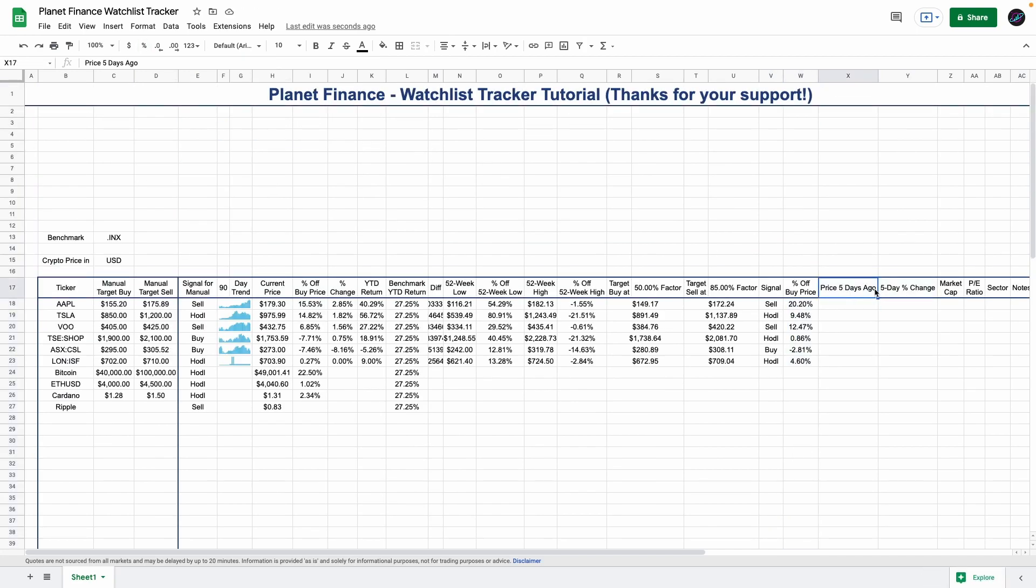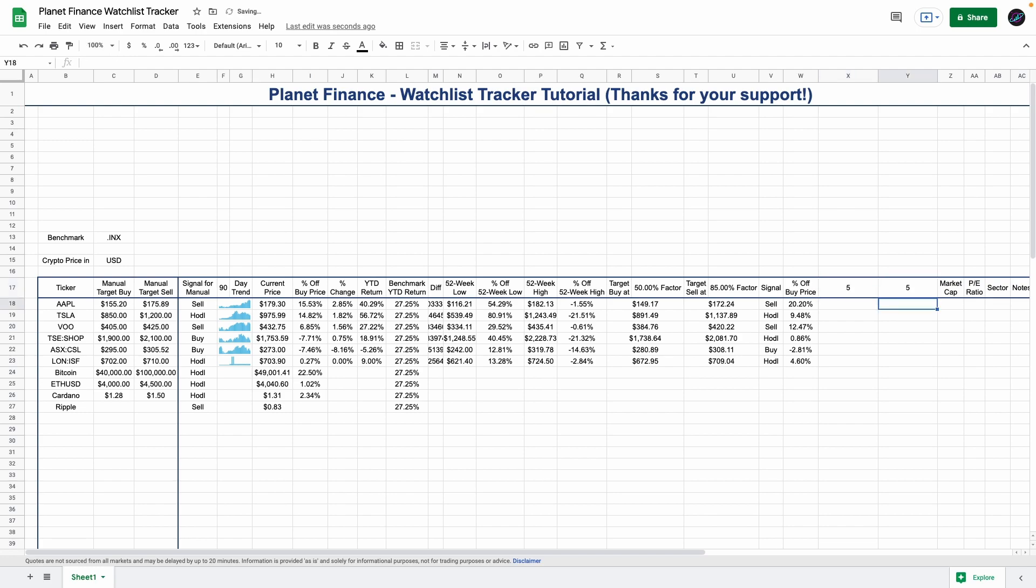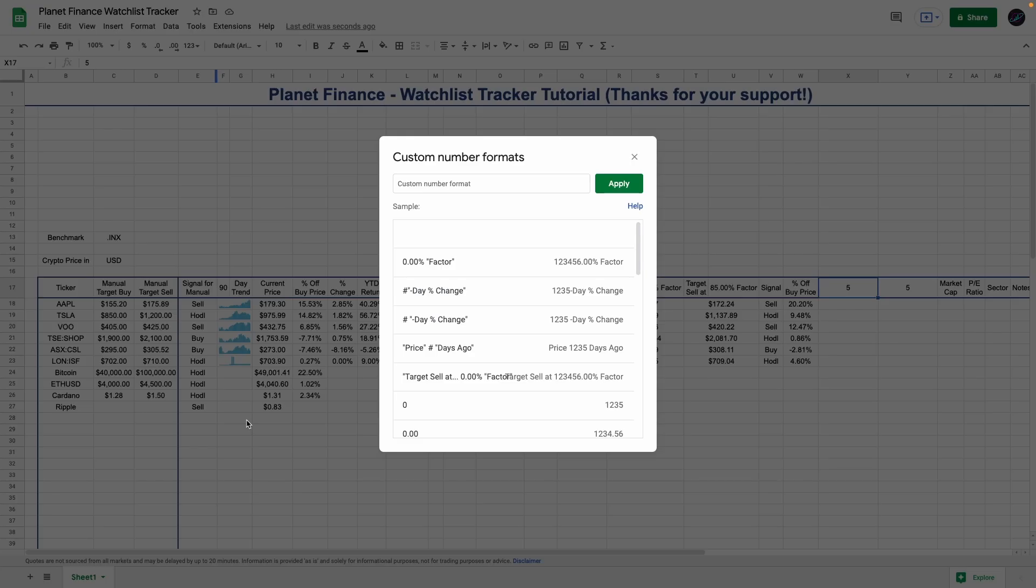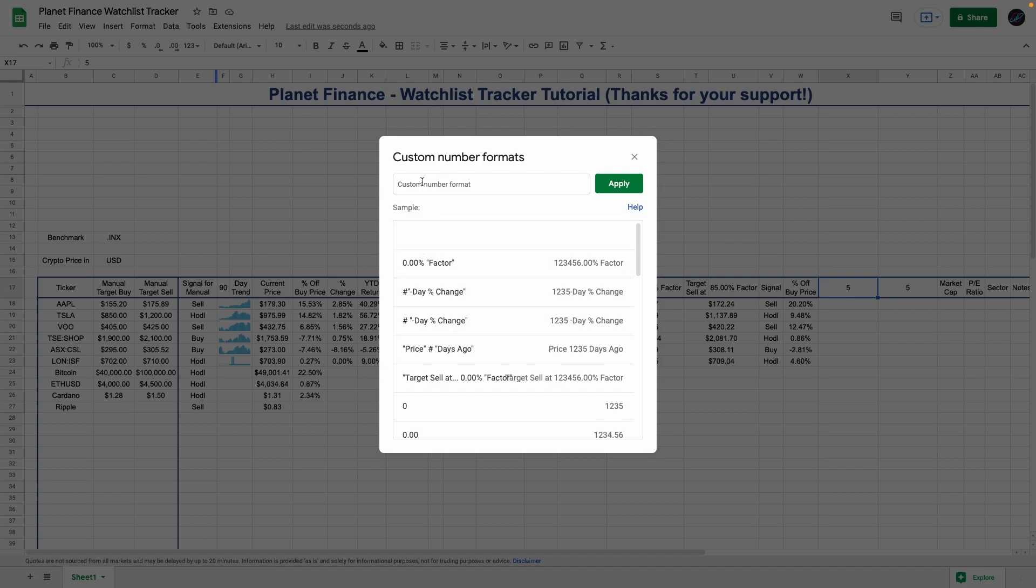These two columns here are exactly the same as 50% factor and 85% factor, as in we're going to change the format so they are dynamic and you can enter the amount of days that you want. Enter 5 and 5, and we're going to go to 123, custom number format, and enter the following.